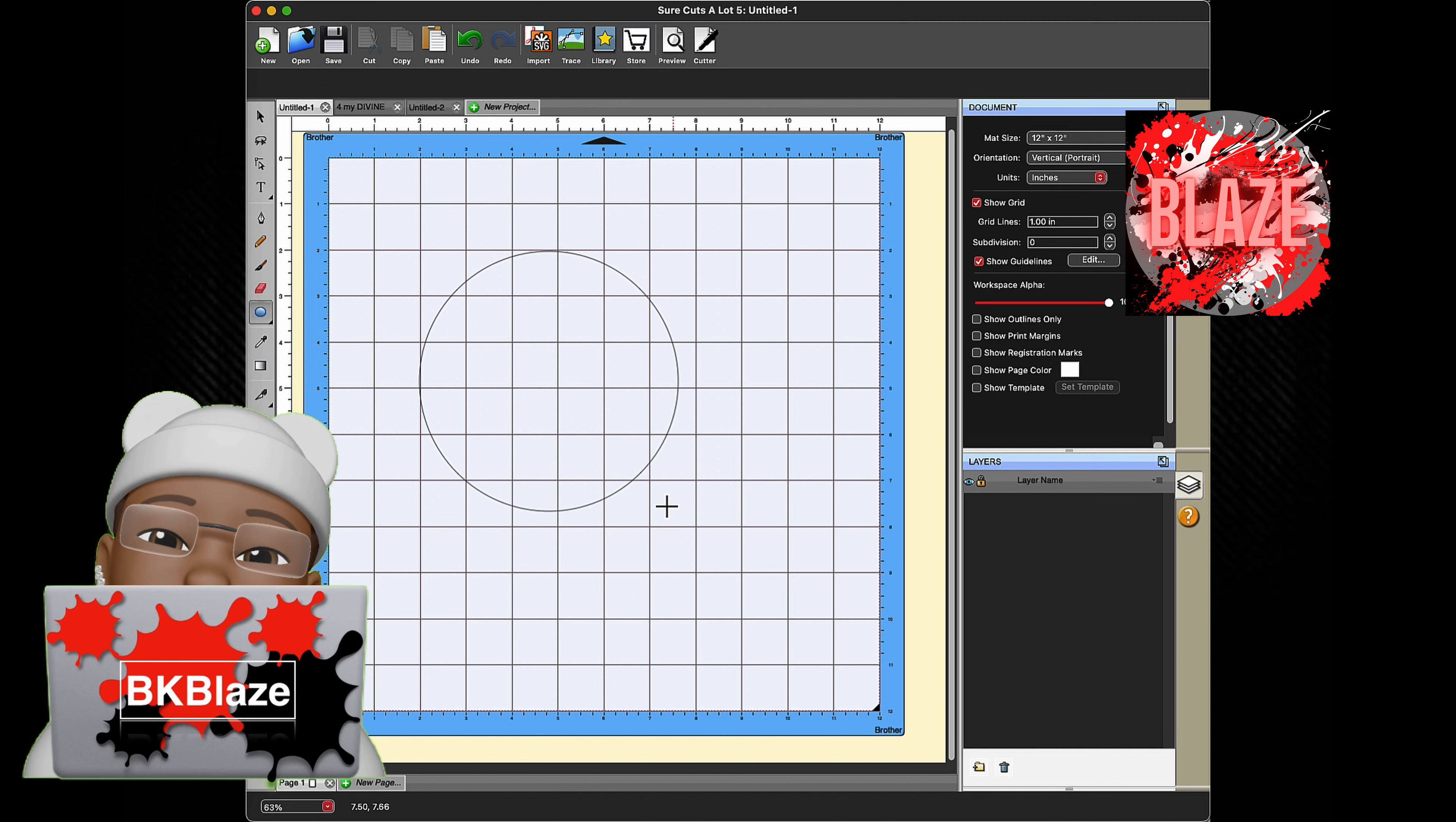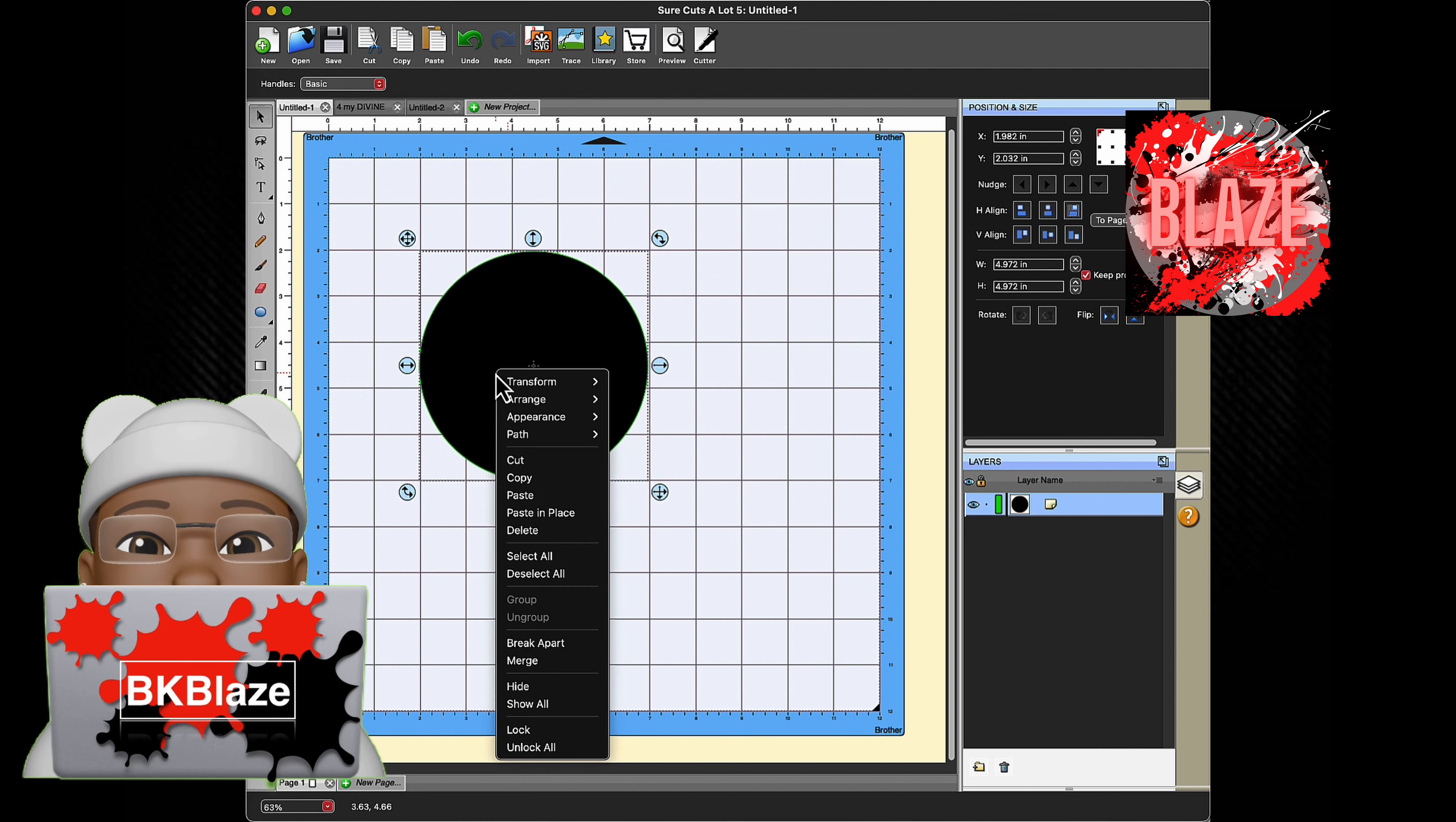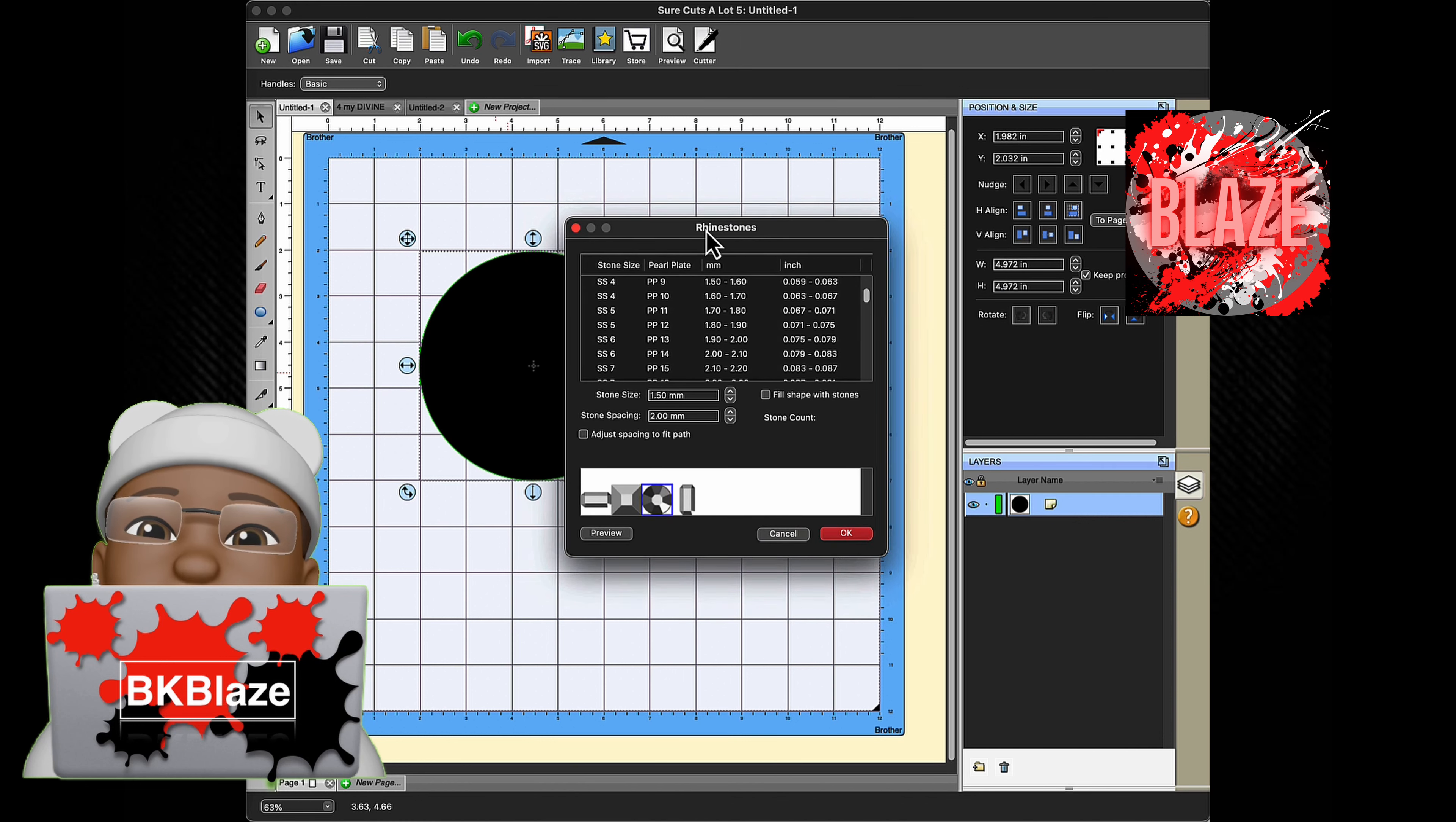In this one I've chosen a circle. Click on the pointer and you have two options. You can either go to Effects down to Rhinestone, or if you do like I do, right click on the circle or whatever you chose and then choose Appearances and then Rhinestones.